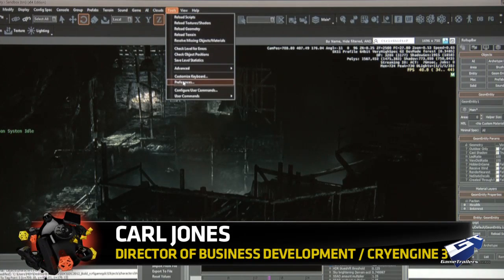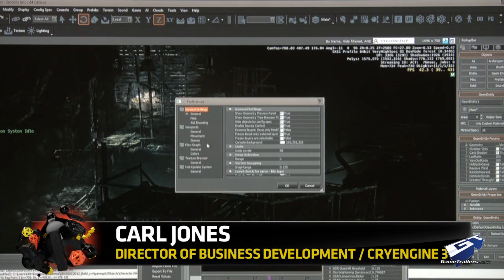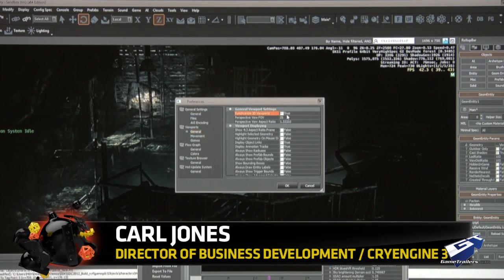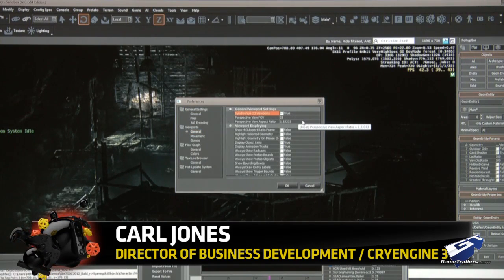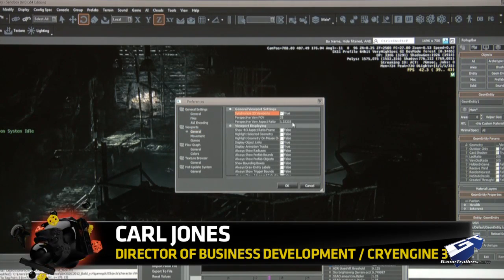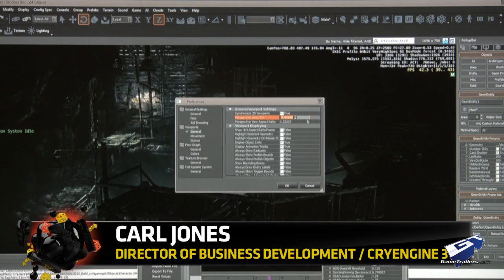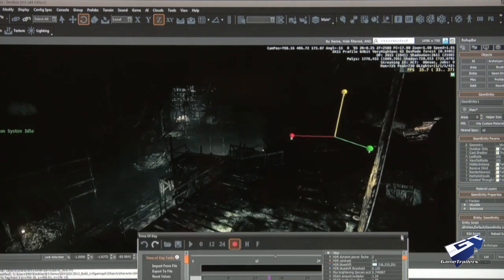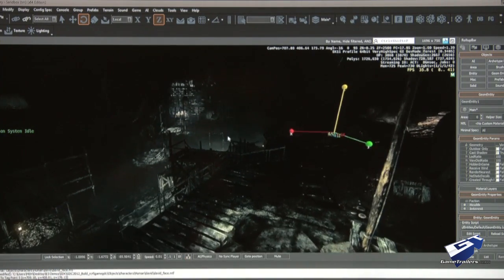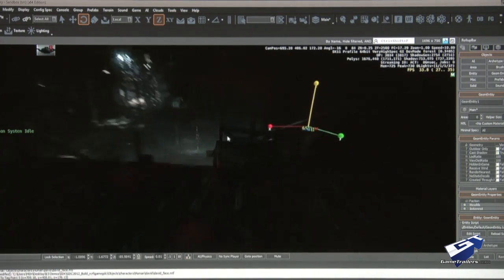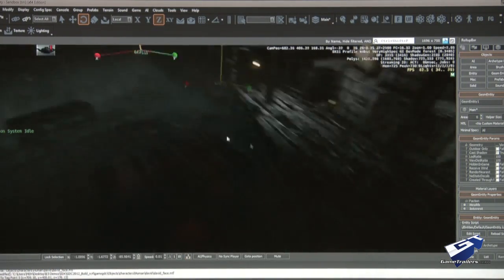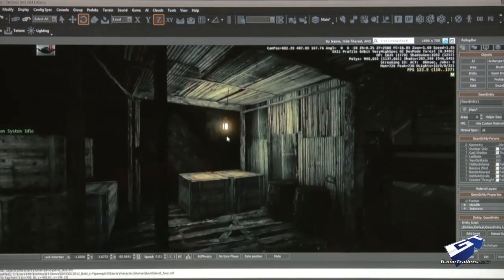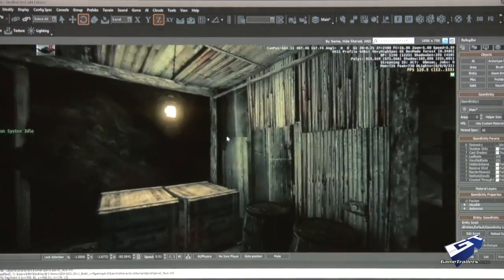So another thing we've been able to do now under DirectX 11, which has always been a big challenge in any game, and certainly it's a challenge in an engine like ours where you use a deferred lighting pipeline, is being able to do real-time reflections.